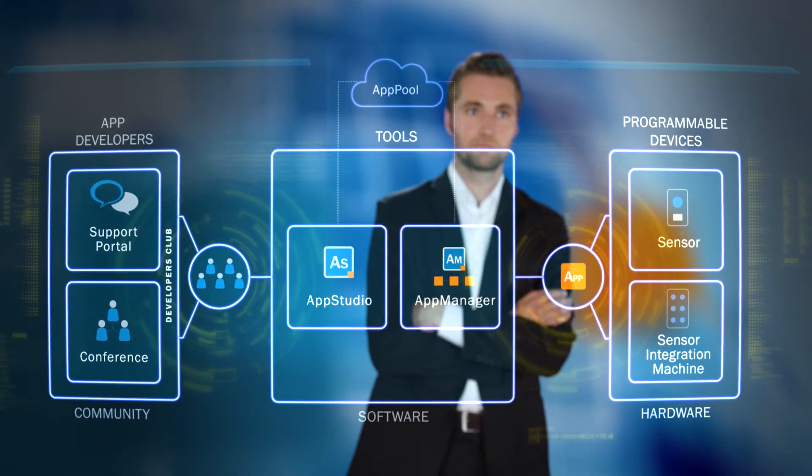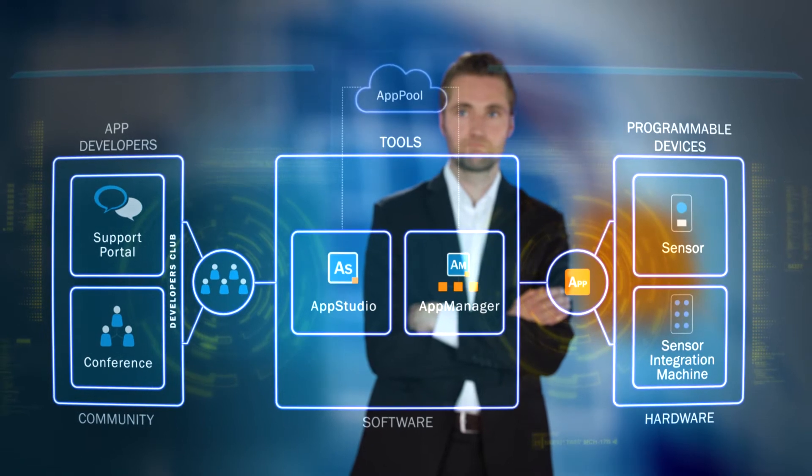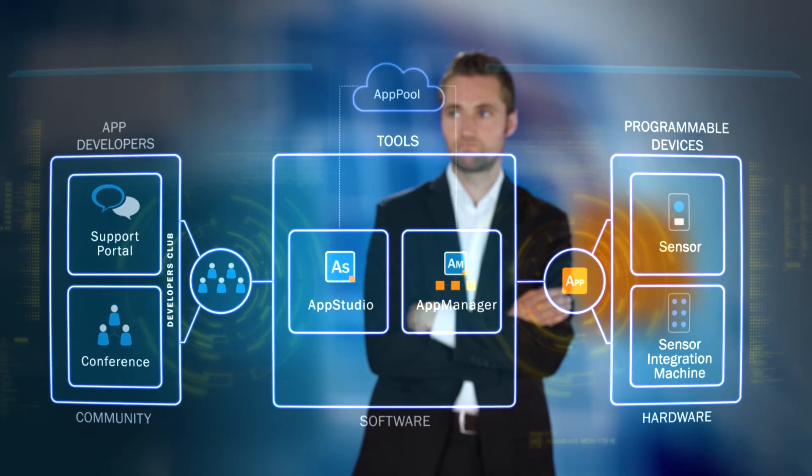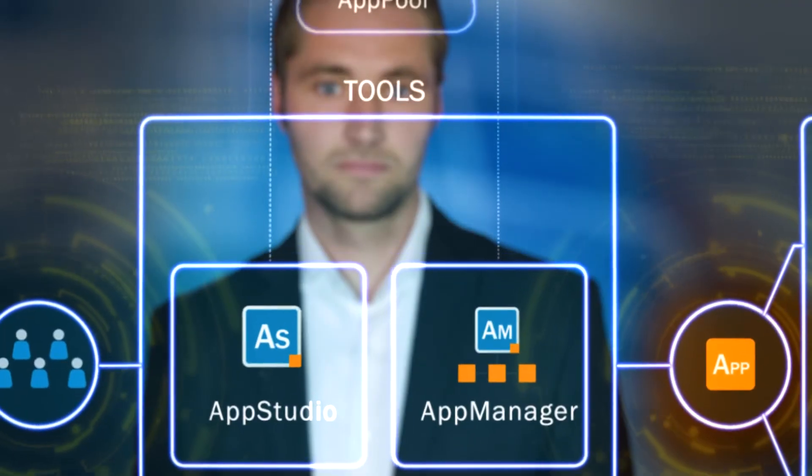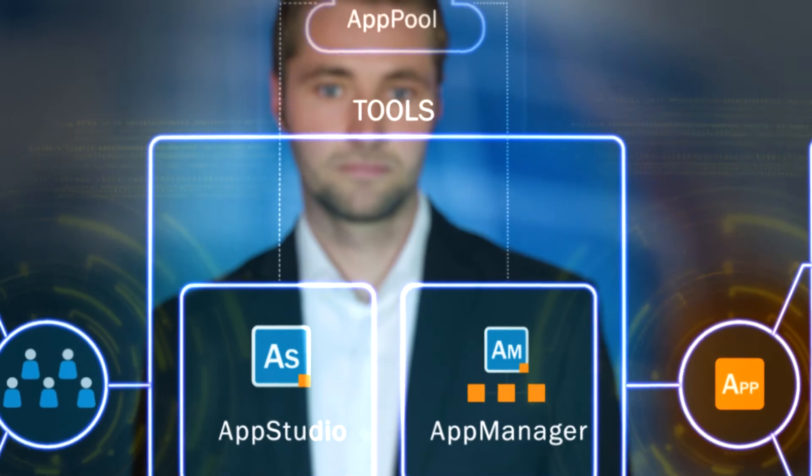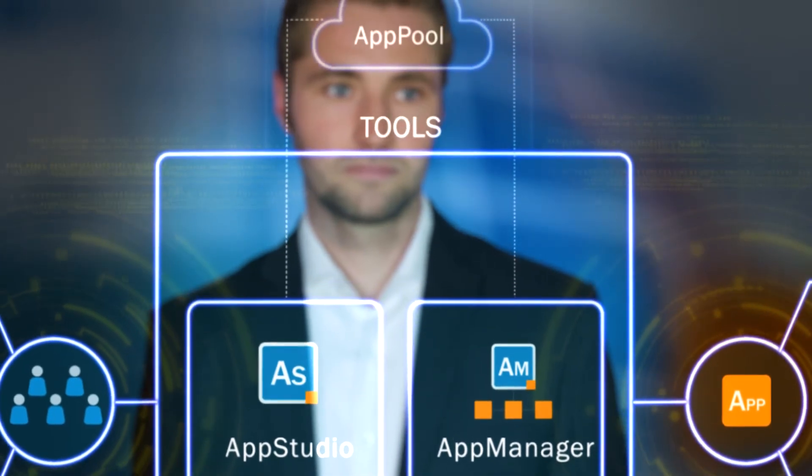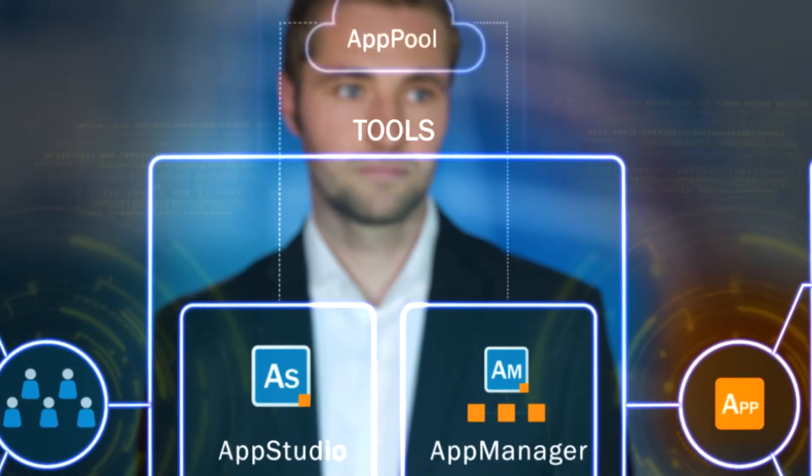This makes it easy to install, manage, and allocate uploaded sensor apps to the programmable SICK devices anywhere in the world.